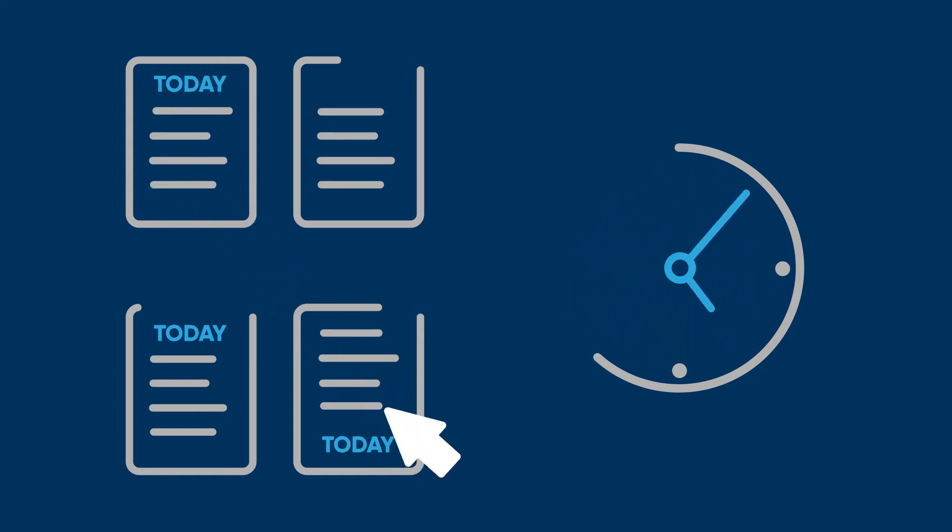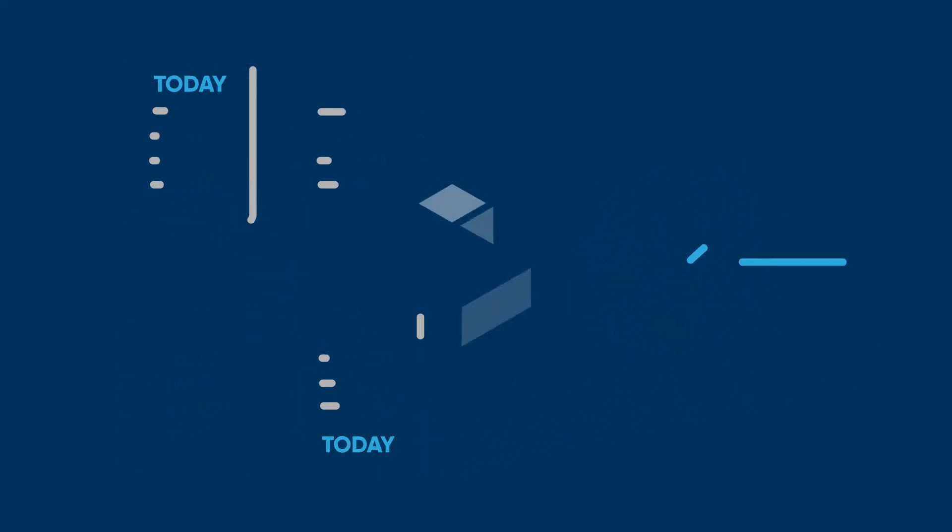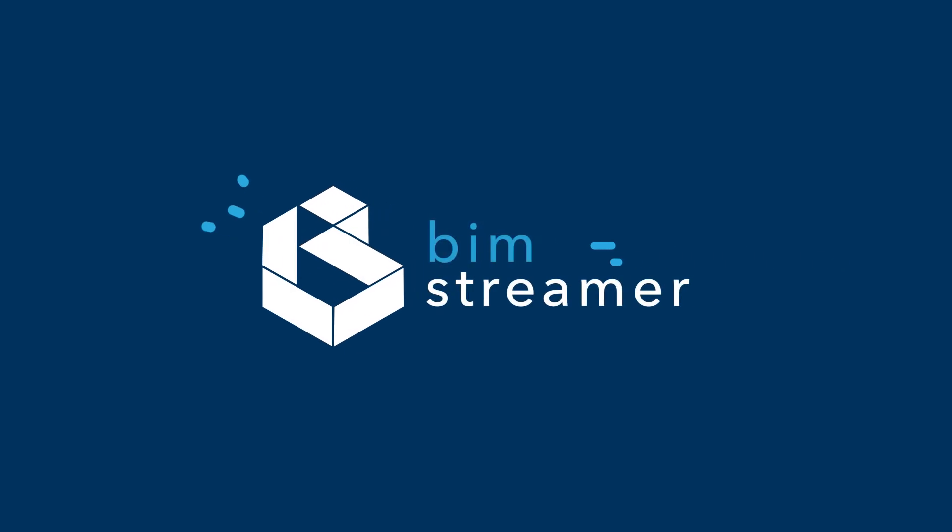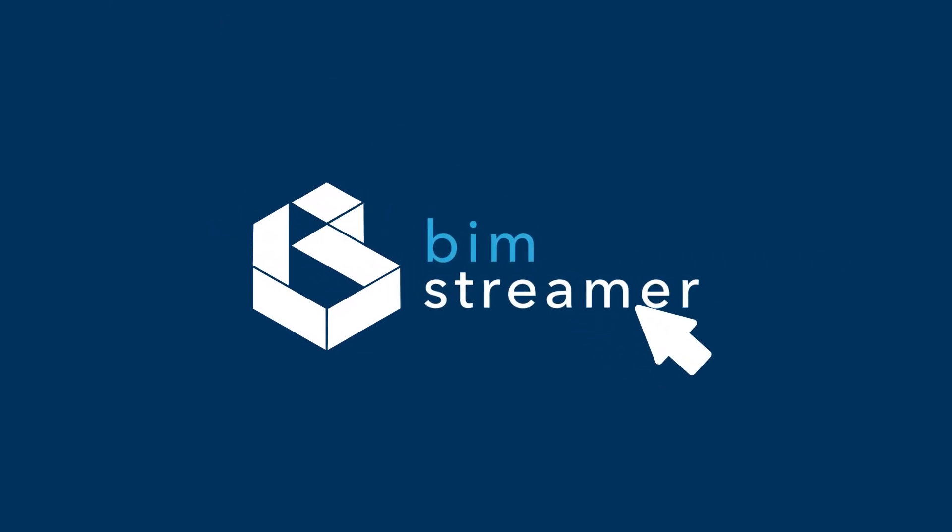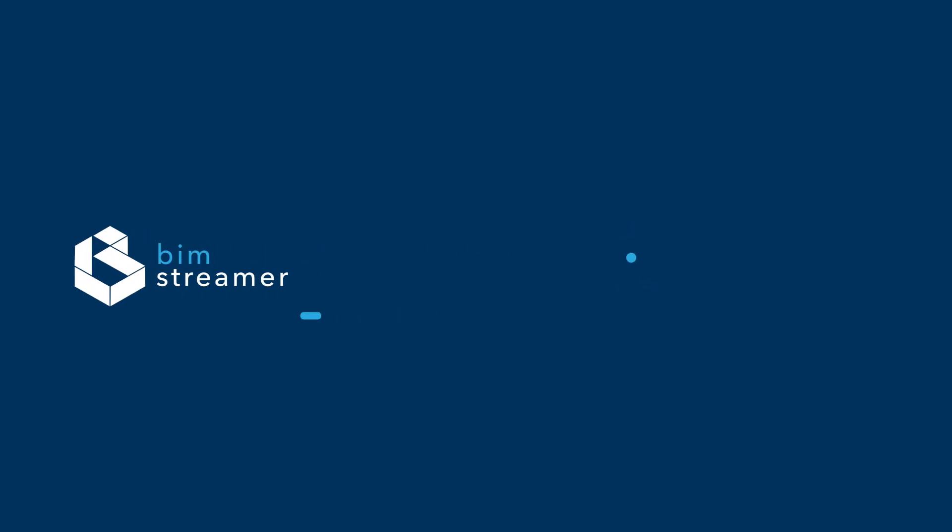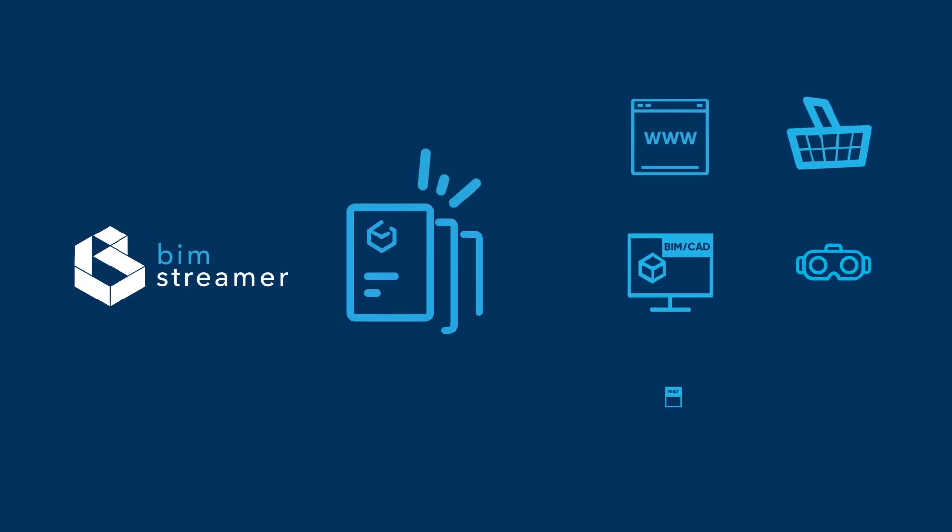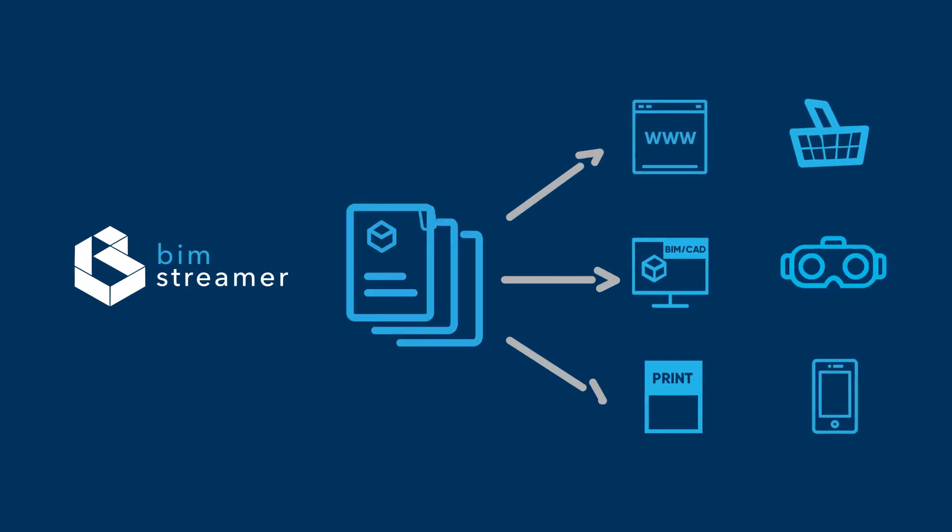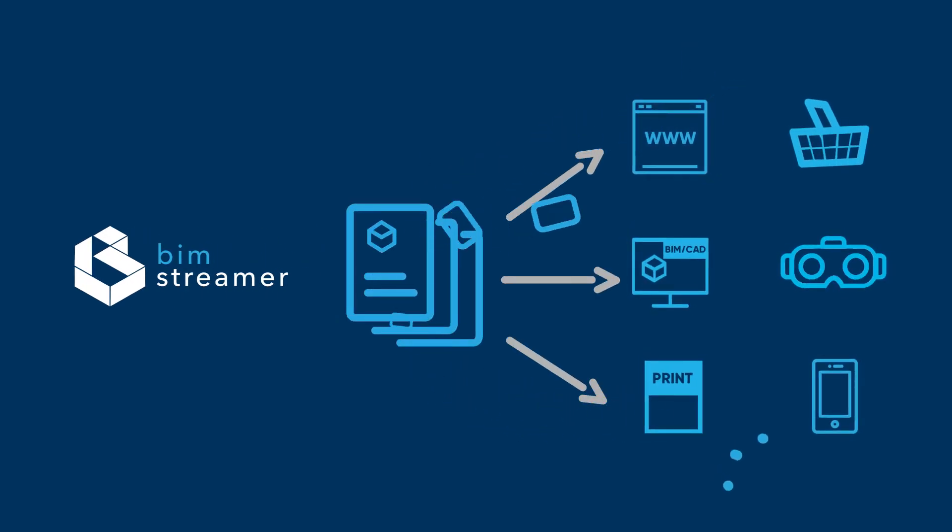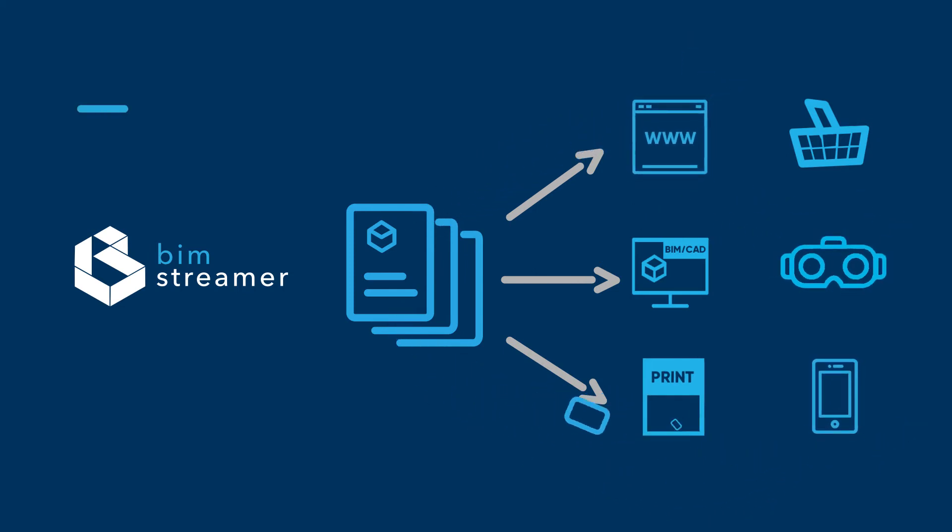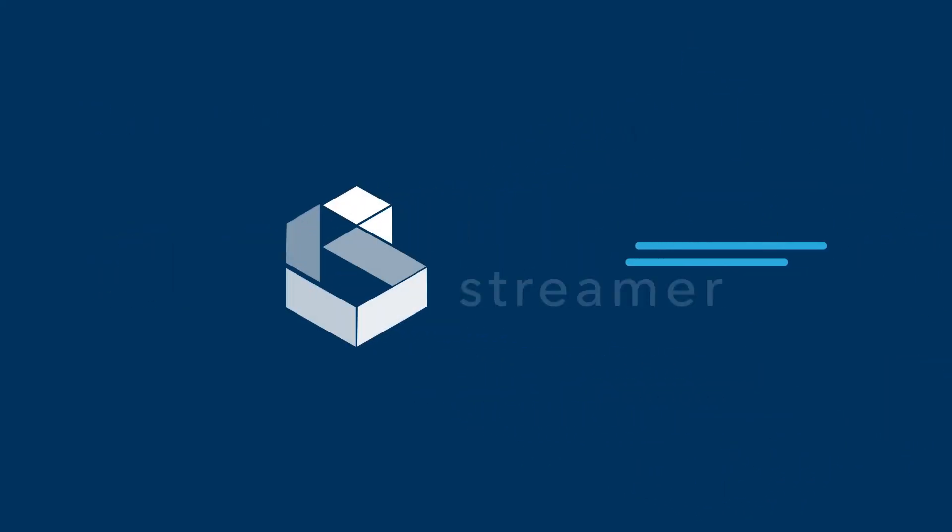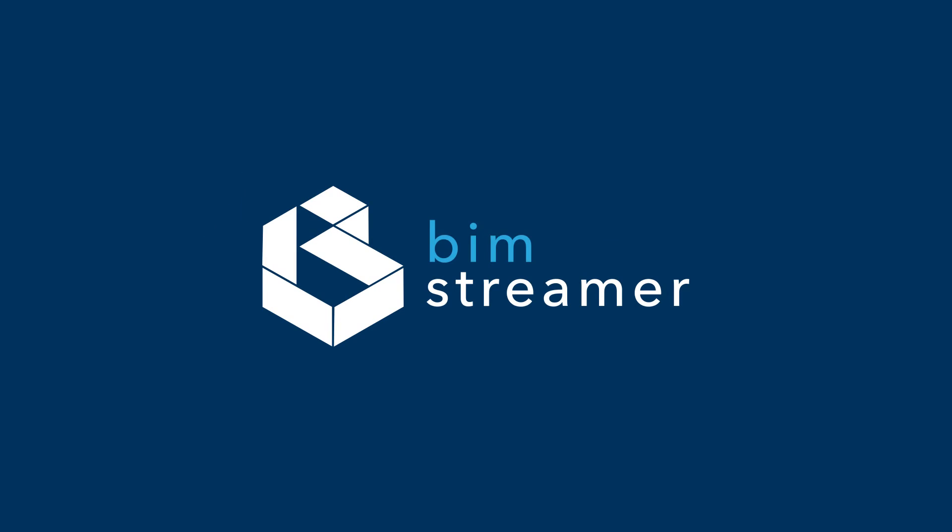So, starting today, share BIM models using BIM Streamer. BIM Streamer is a tool that automatically generates BIM models with full project documentation and distributes them via multiple channels to all professionals involved in the project.